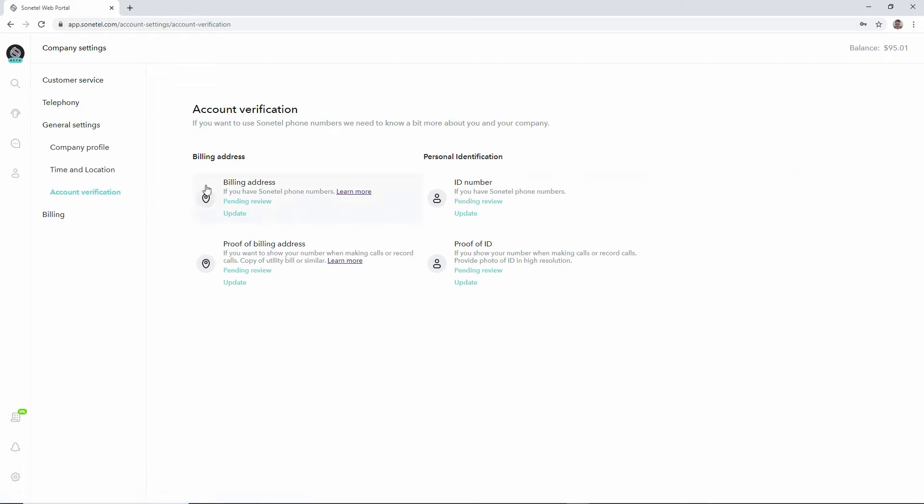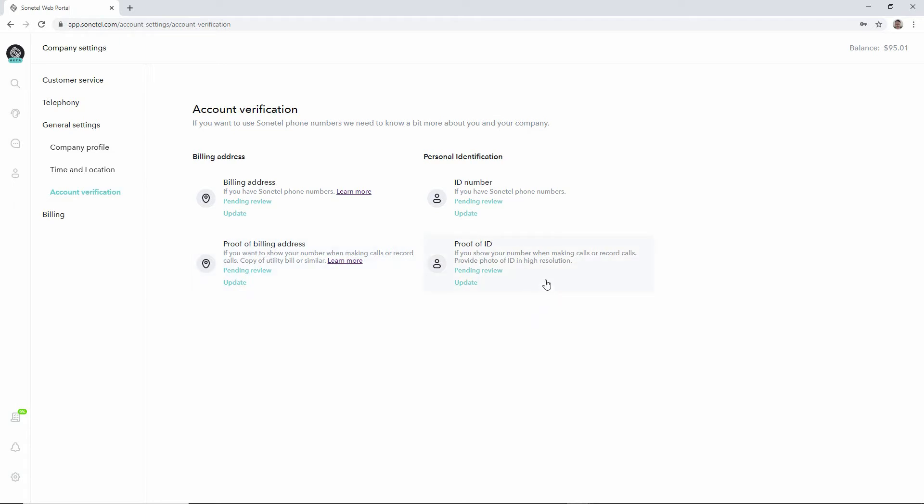This is where you provided your billing address and ID number when you purchased your phone number. If you want to do call recording or show your Sonital phone number when making calls, you are required to provide proof of billing address and proof of ID before that function can be enabled. Proof of billing address can be a copy of a recent utility bill, and proof of ID can be a high resolution photo of your ID, which needs to be uploaded here and usually gets approved within 24 hours by the regulations team.